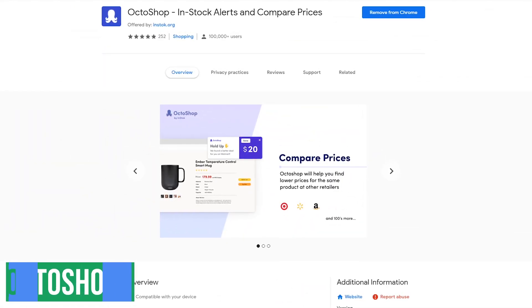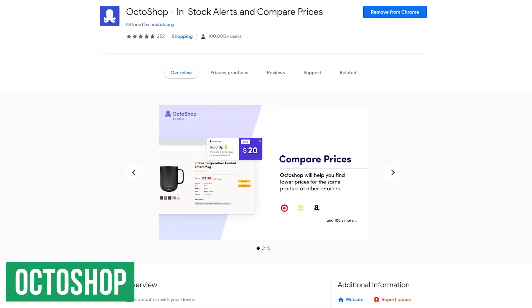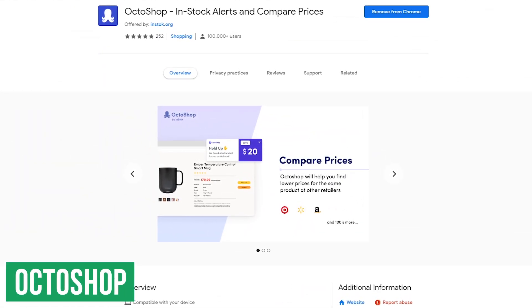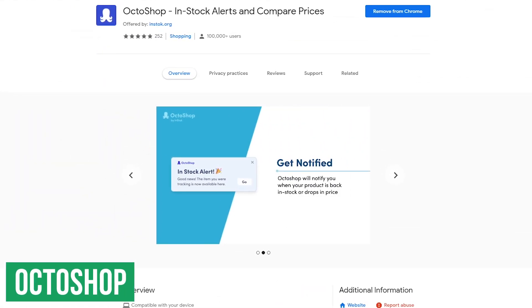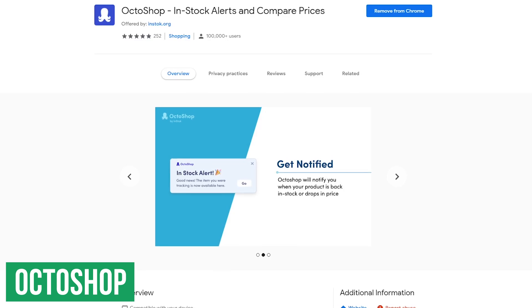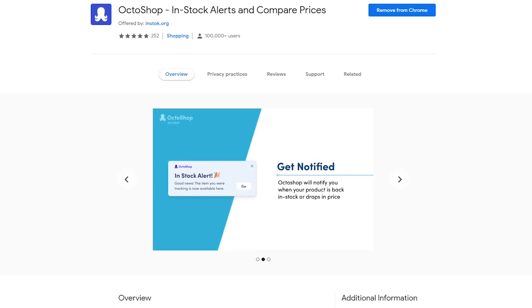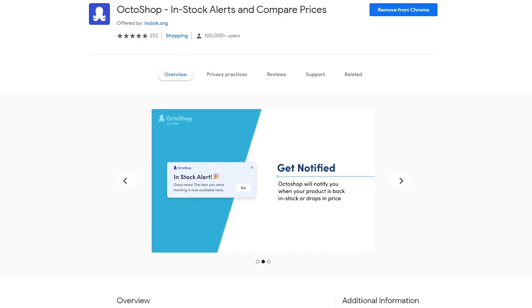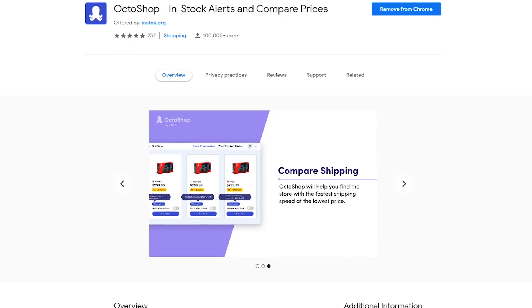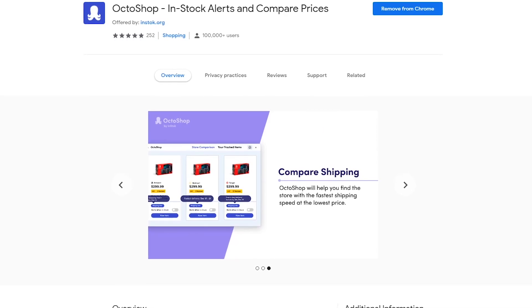Octoshop is a useful extension that can help save you money by showing you other retailers with the same item that may have a lower price. And if the item's out of stock, it will notify you when it's back in stock.